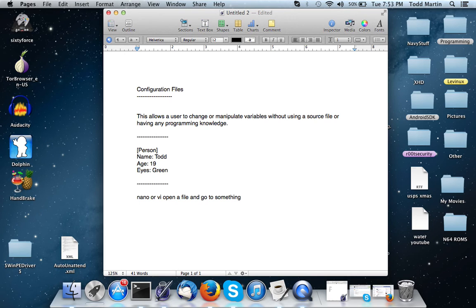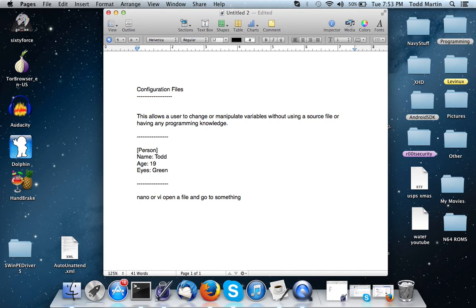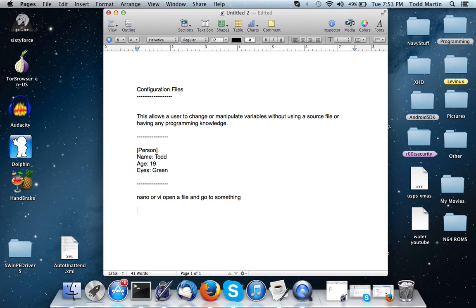Probably the best example I can think of off the top of my head would be whenever you were using like an HTTP server on a Unix system where you go in, you'll use nano or vi on, I think it's literally called config, and you'll go down. If you want to change where that HTTP server,